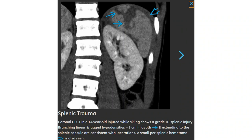Contrast CT in a 14-year-old with splenic injury shows branching linear and jagged hypodensity more than 3 cm in depth, extending to the splenic capsule, consistent with lacerations. A small perisplenic hematoma is also seen.